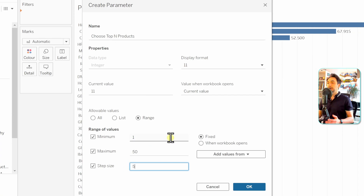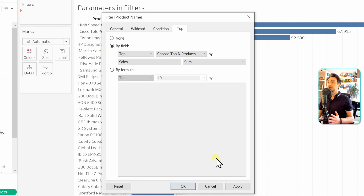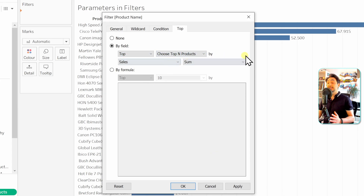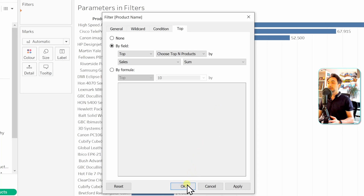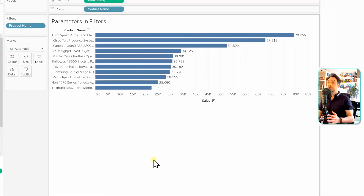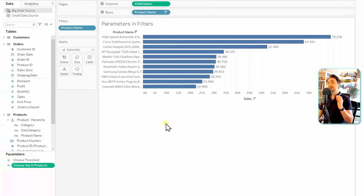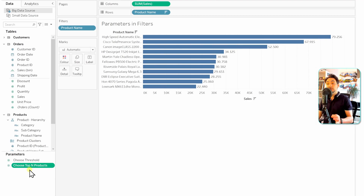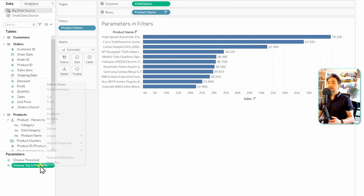Click OK. Let's check the rule again: 'Top [parameter] by Sales.' That means we no longer have a constant — we're using the parameter. Click OK. The report is now showing the top 10 products because the default value of the parameter is 10. On the left side, we have a new parameter called 'Choose Top N Products.'